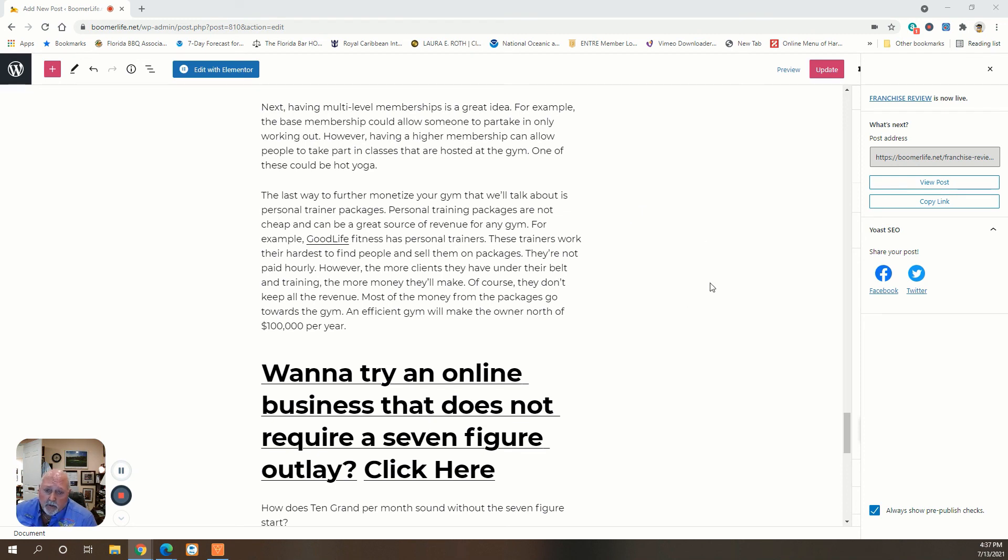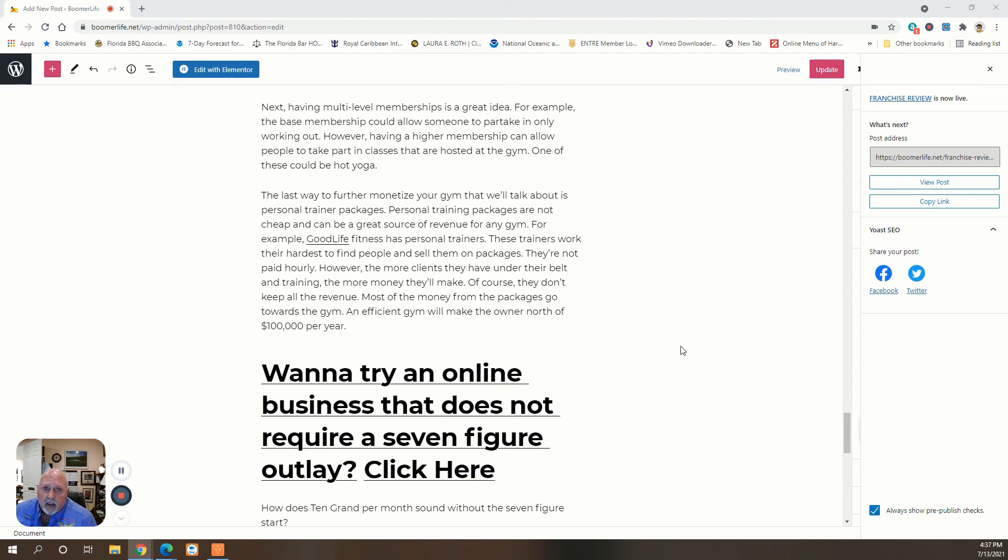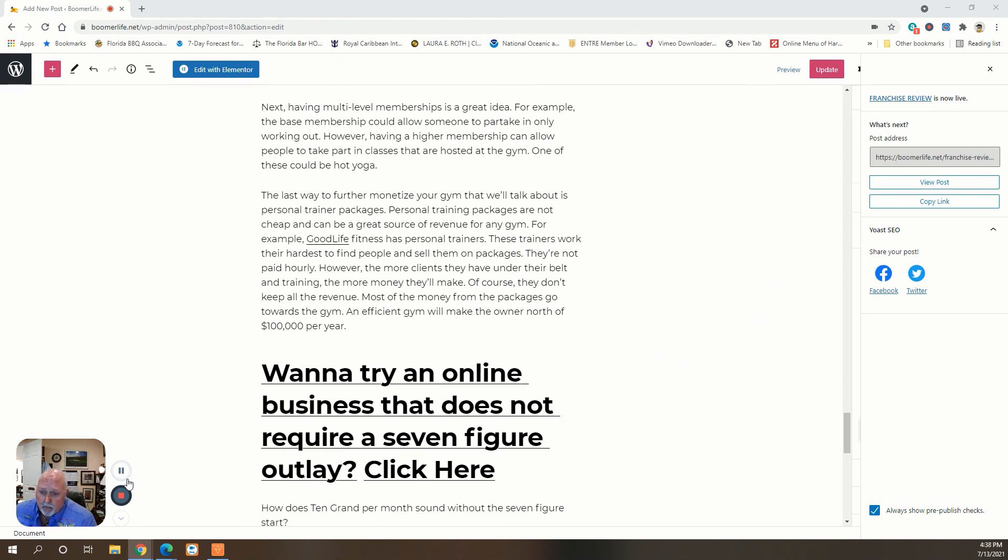If you want to try an online business that doesn't require a seven-figure outlay, click the link at the bottom of the blog and I'll take you there to a free video that'll explain how it's all done. So that's it for today boomers, have a good one. Blue skies, we'll see you on the flip.